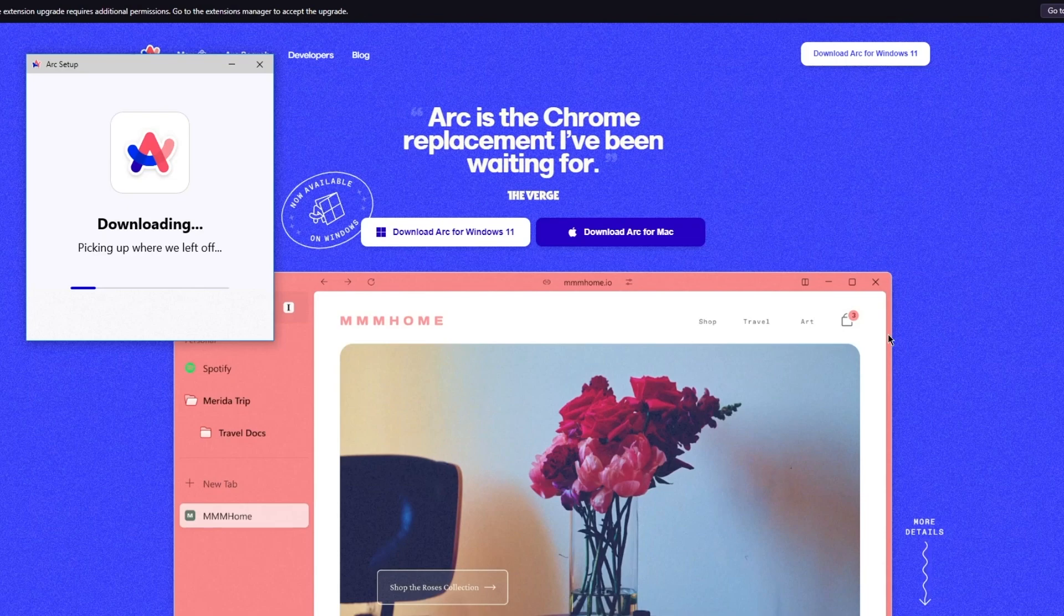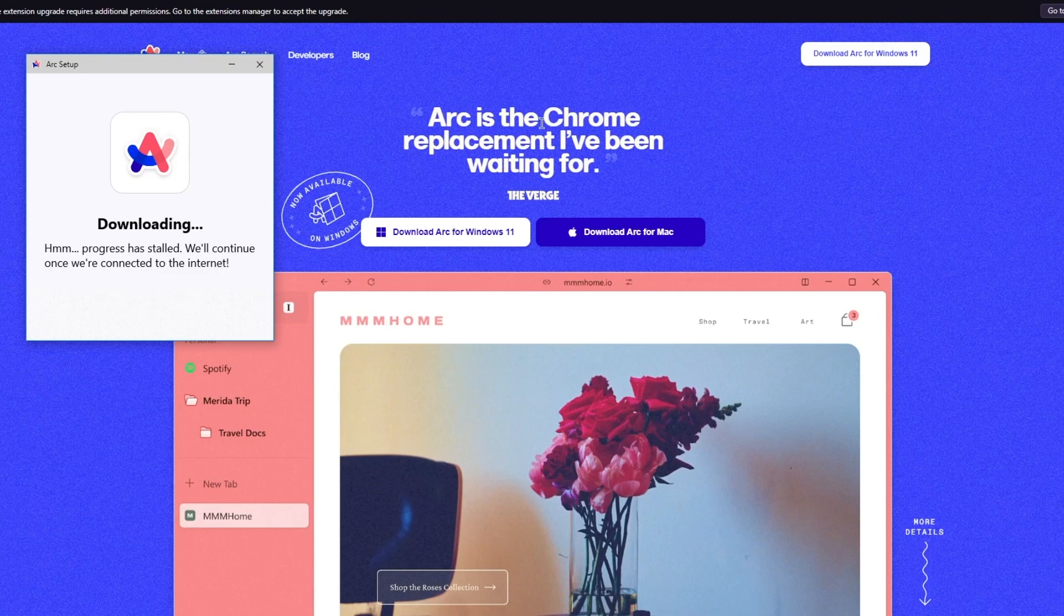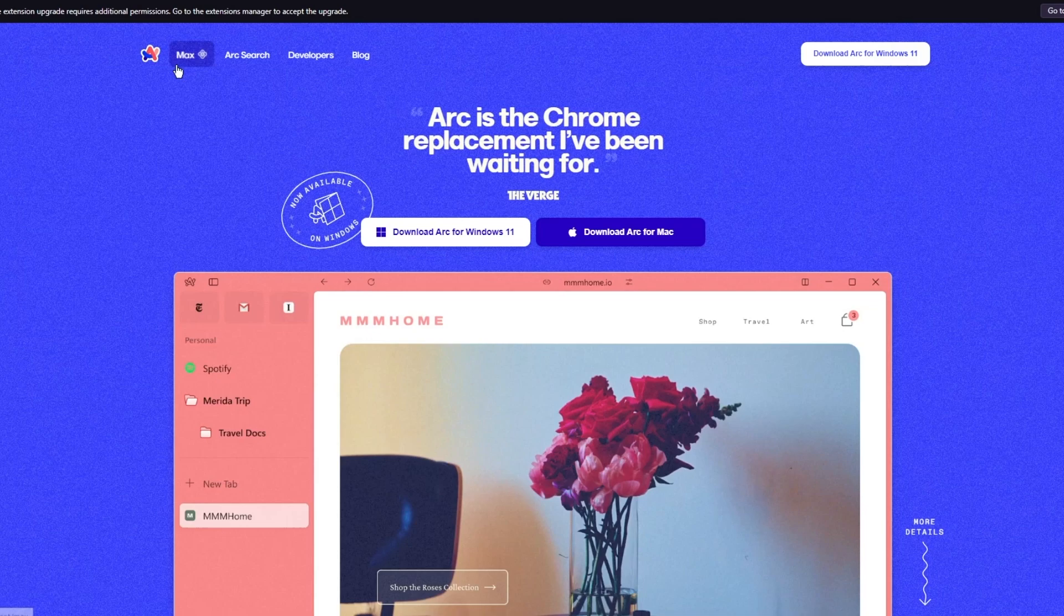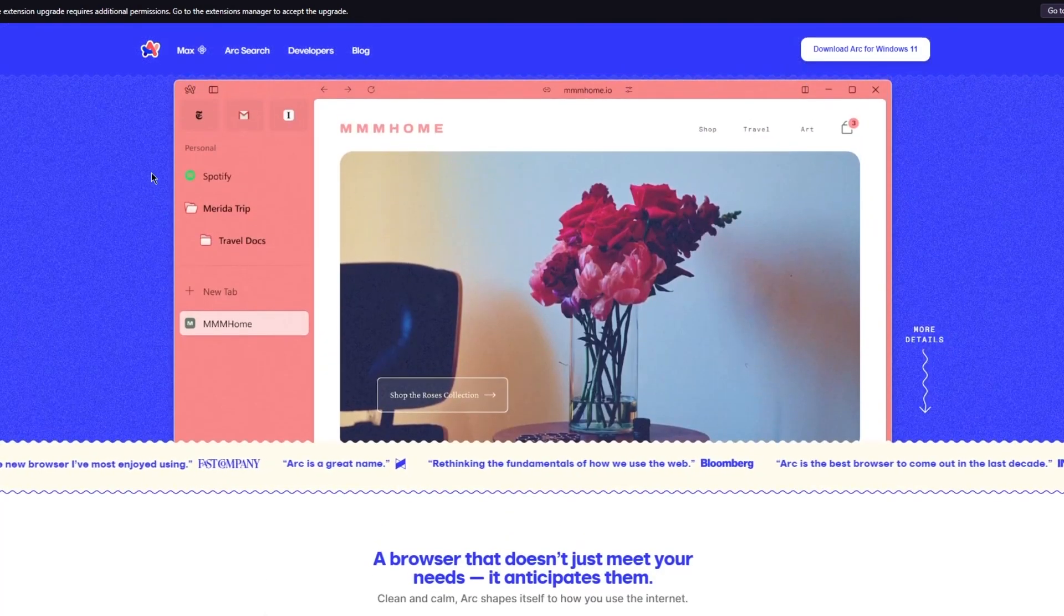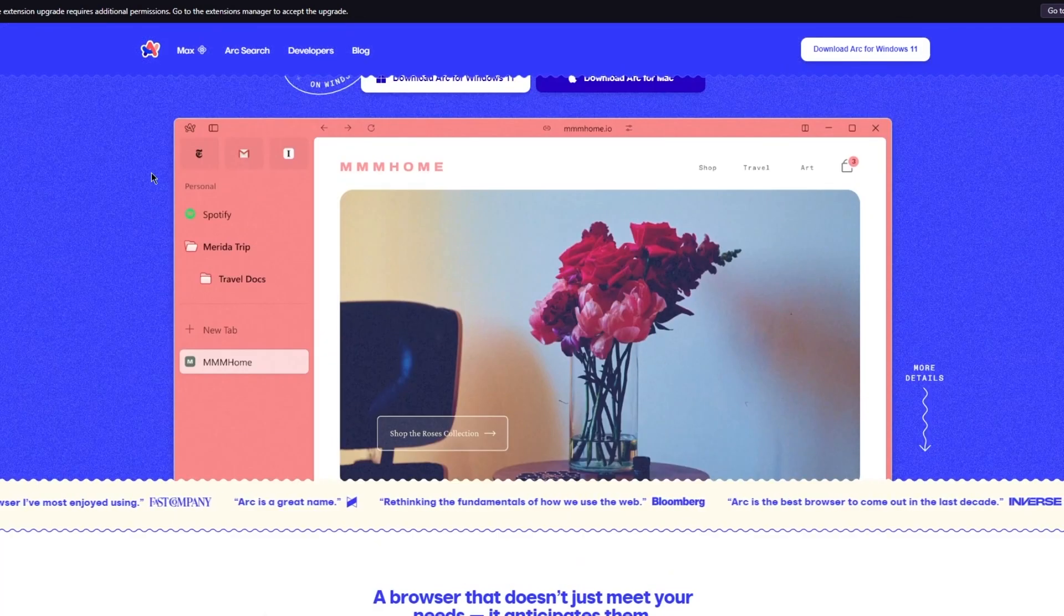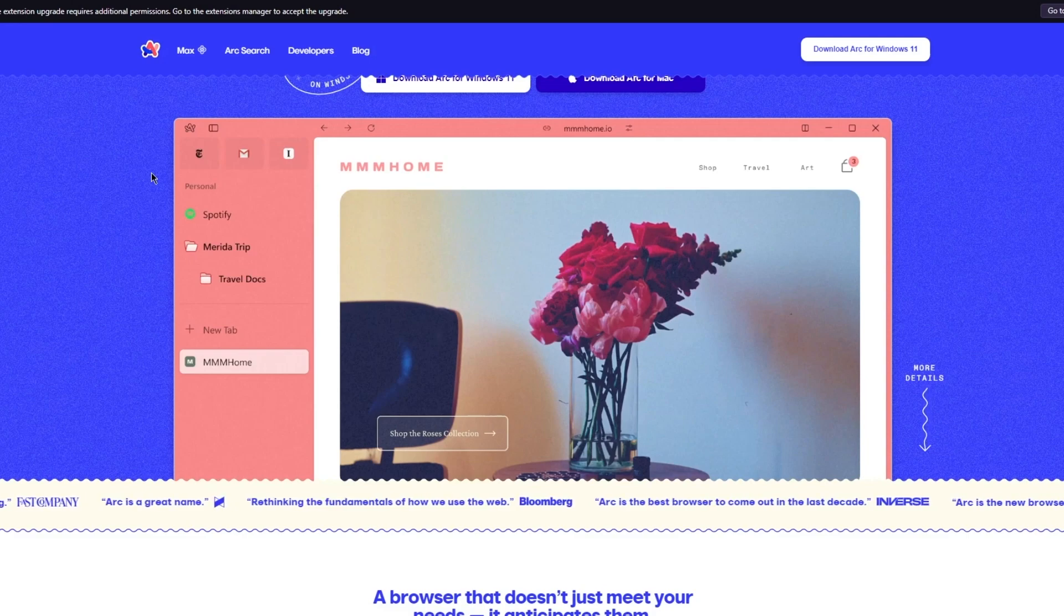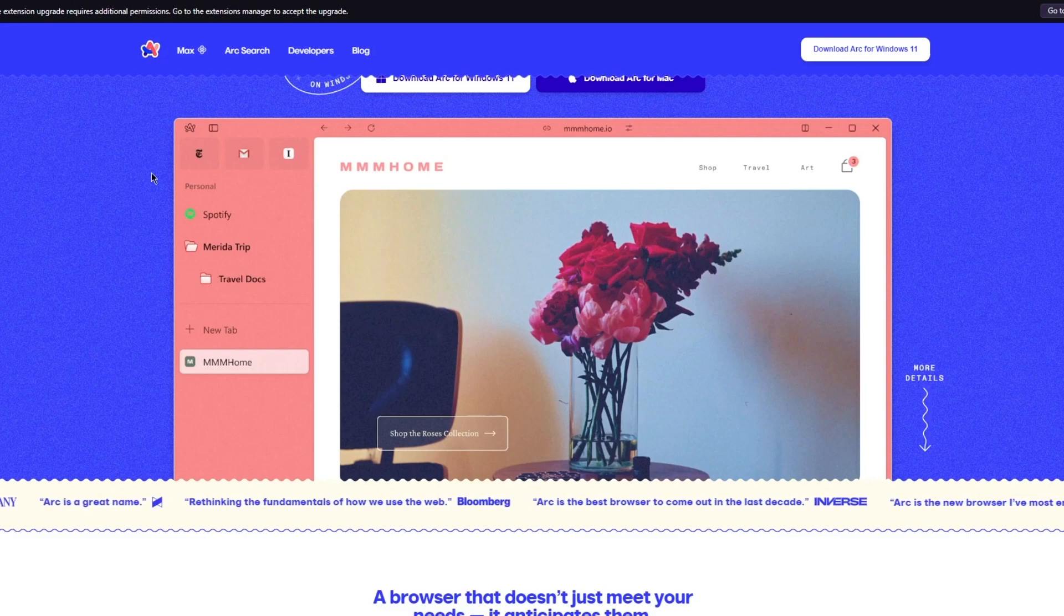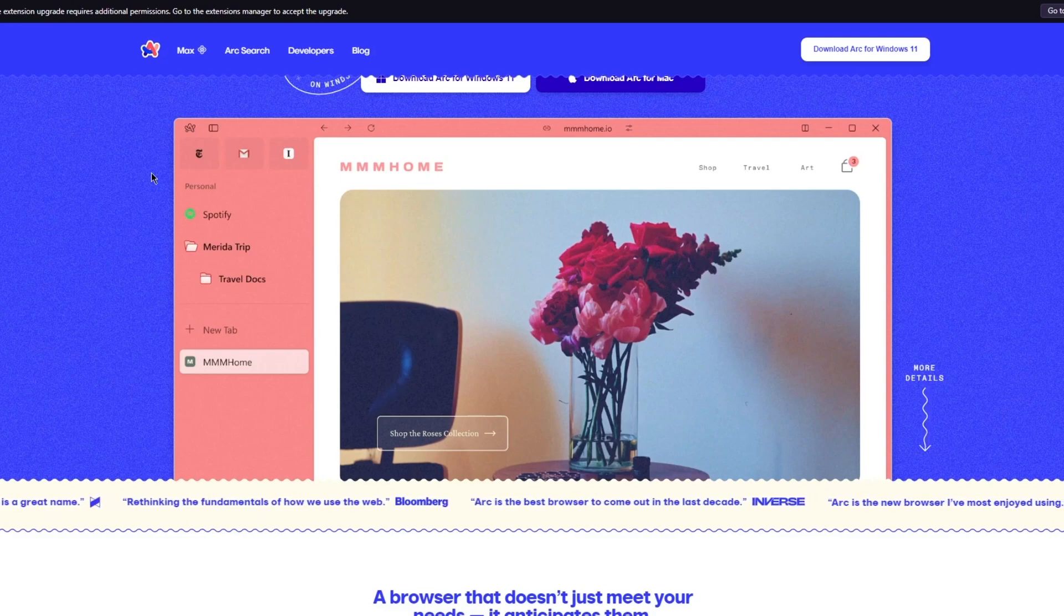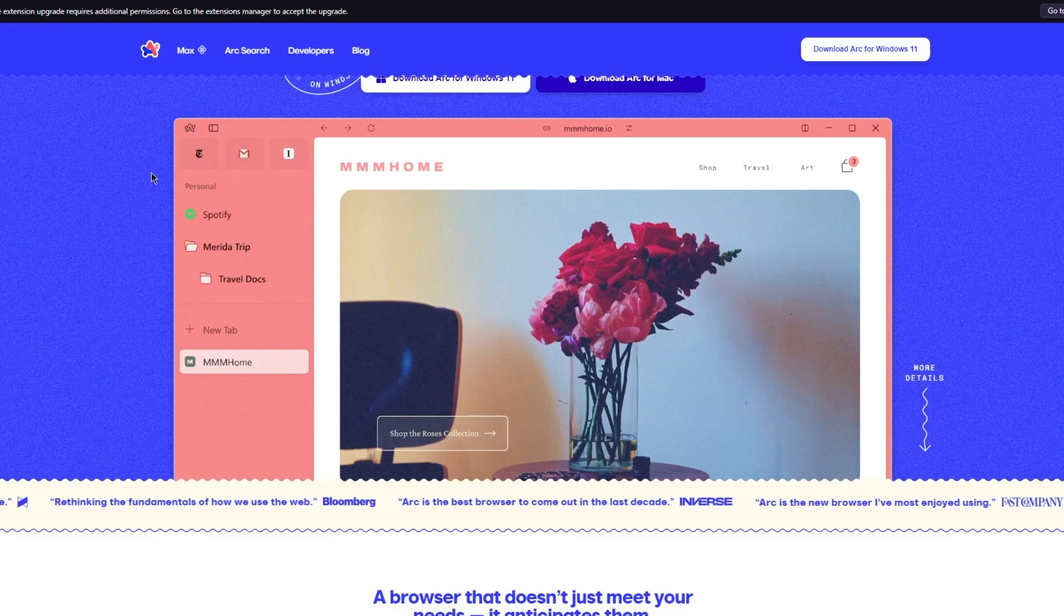As Arc downloads, let's discuss the features that it gives us. Arc is a platform or software that is very different from other browsers that you have. We have Google, we have Opera, pretty basic and straightforward stuff. Now how is Arc different?